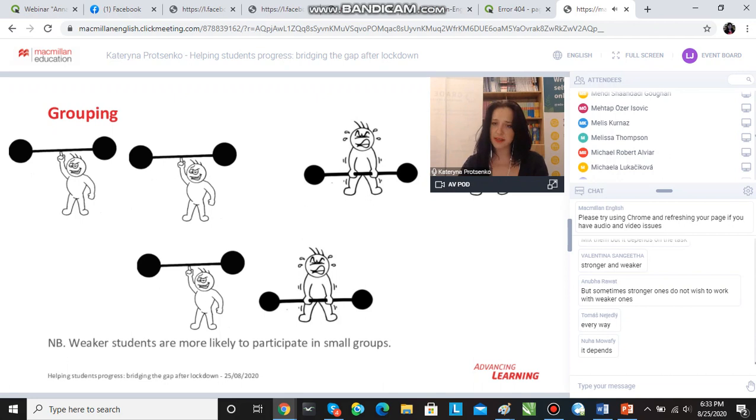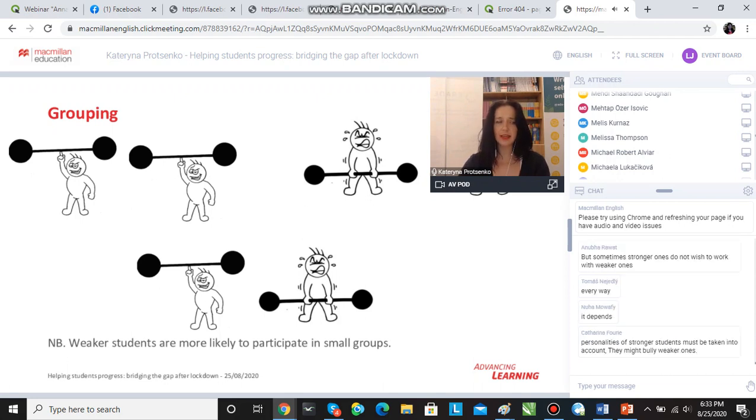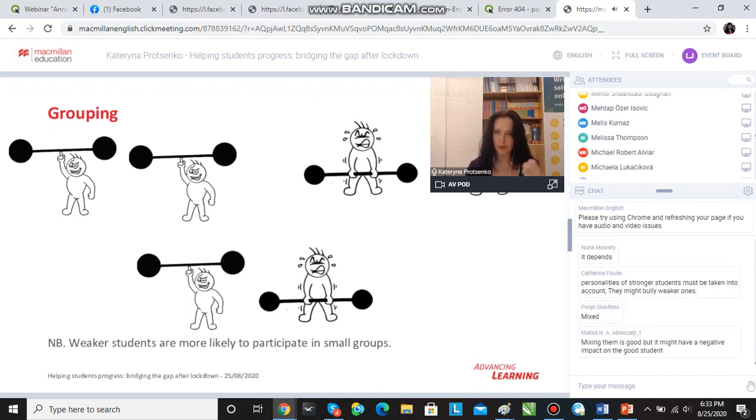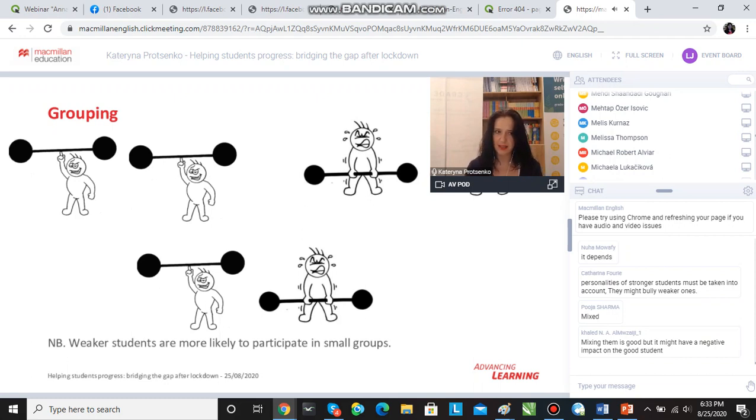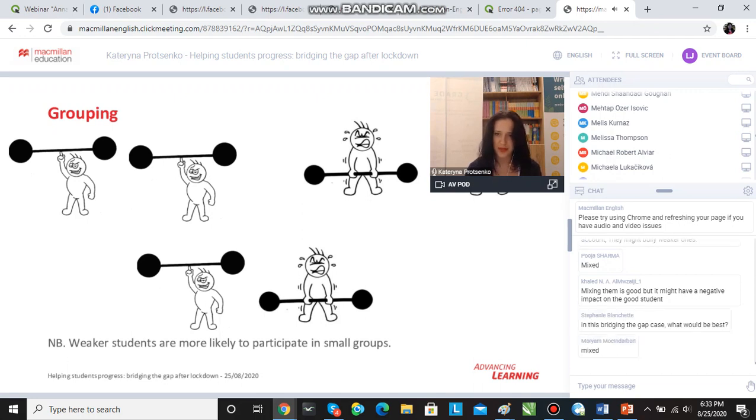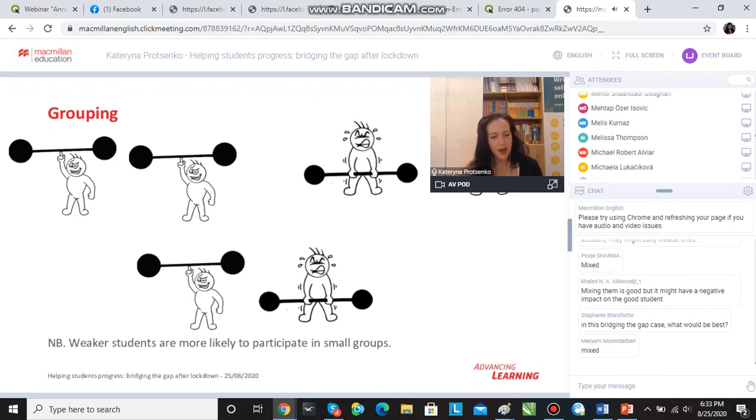If it's a speaking task, for instance, I will often put stronger students together and weaker students together. The stronger students will probably get a more challenging task and the weaker students will get a less challenging task, so that the interest doesn't fade and the stronger students do not dominate over the weaker students.